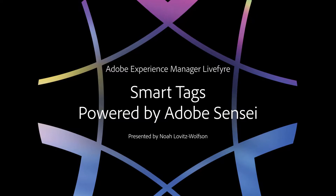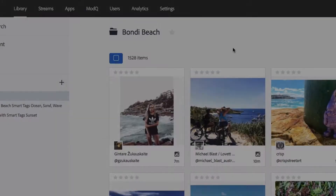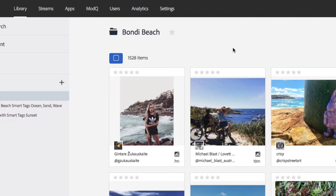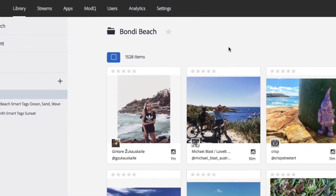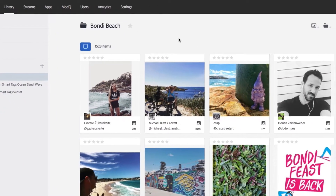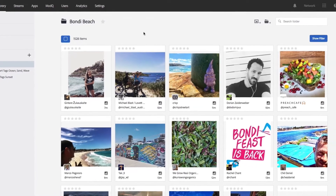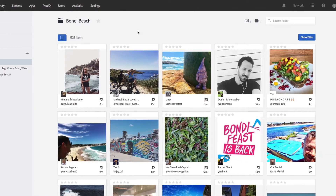Many marketers recognize that UGC is a terrific source of content. It's authentic, trusted, and highly engaging, and it can help you meet your business goals. However, one of the big challenges with UGC is that search results often yield inaccurate content, requiring a high-touch, labor-intensive filtering process to find the best pieces to meet your needs. How do you cut through that noise and speed up the process that gets you to exactly what you need?